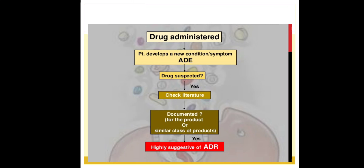When a drug is administered and a patient develops a new condition or symptom, that is an ADE — an adverse drug event. If you know which drug is suspected, check the literature. If that particular event is documented for that product or a similar class of product, then it is no longer just an ADE — it becomes an ADR. This is the basic difference between ADE and ADR.